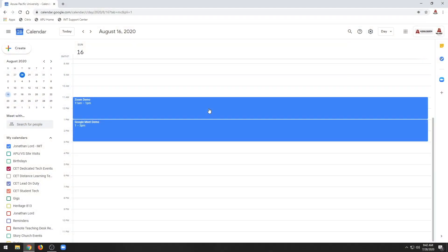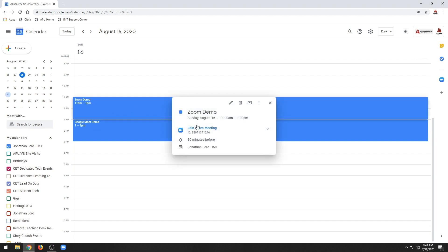For this demonstration, I've created two Google Calendar events, one with Zoom and one using Google Meet. First, we'll hop into Zoom.